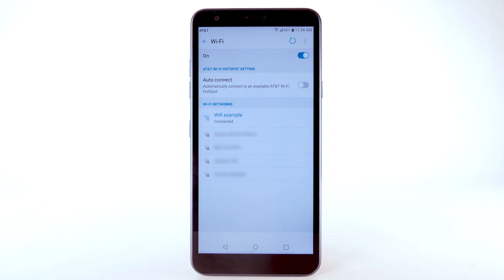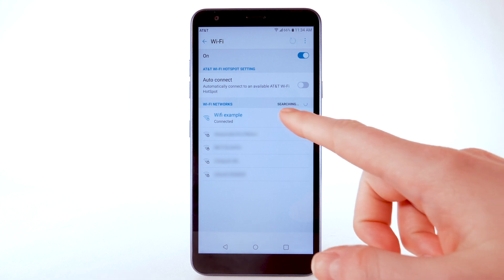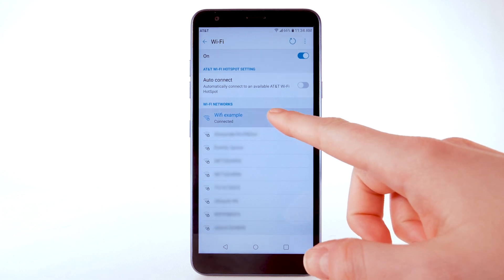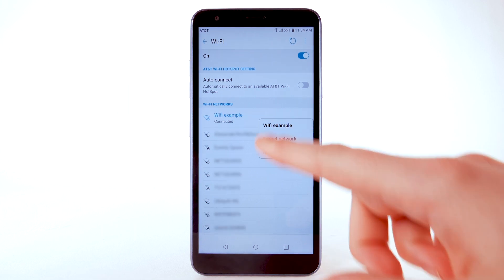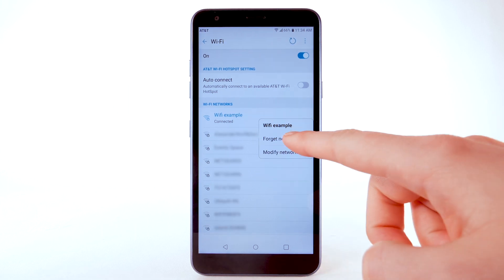The Wi-Fi icon will display in the notification bar. Data transmitted over a Wi-Fi network does not count towards your AT&T data plan and will not be billed. To forget a network, select and hold the desired network, then select Forget network.